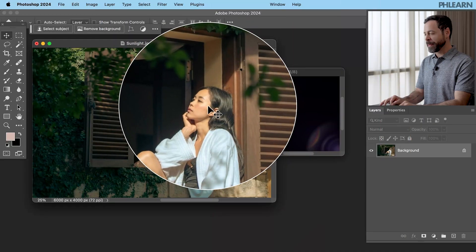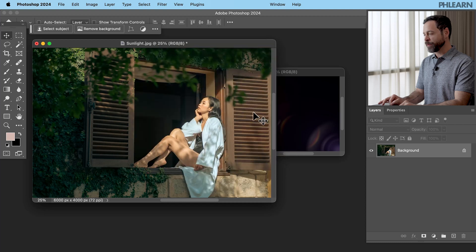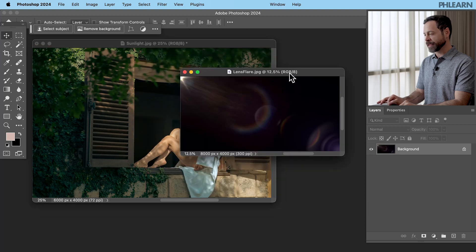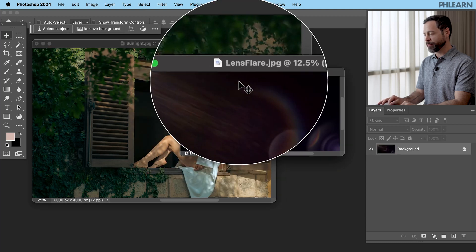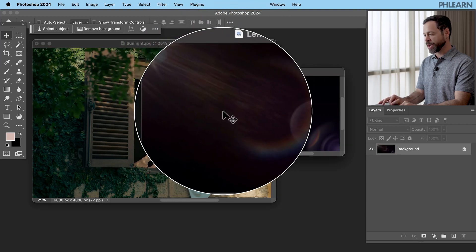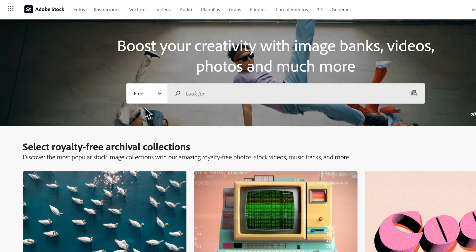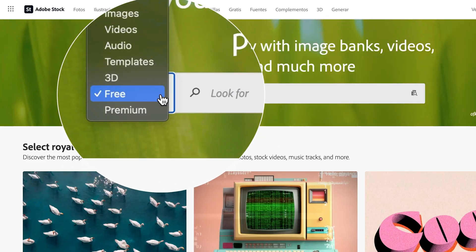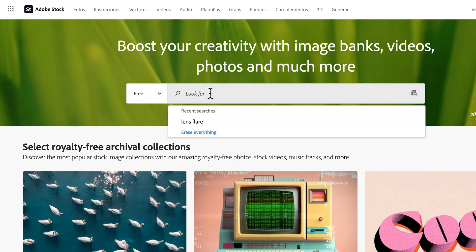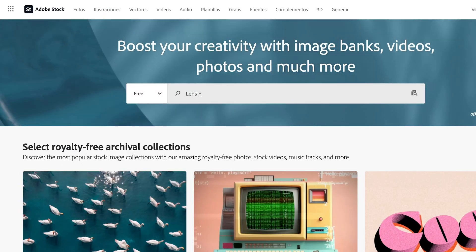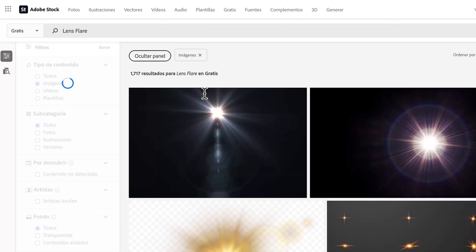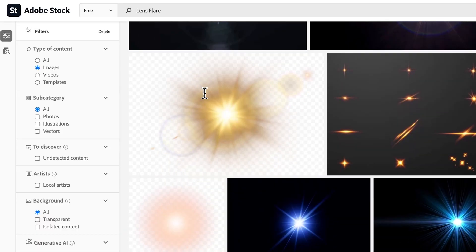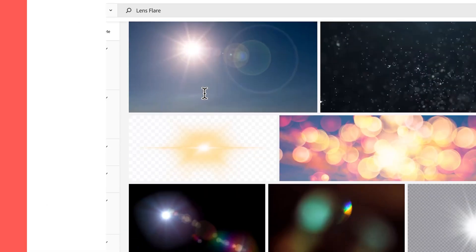So here's our base image and we've got this lens flare we're going to be putting right over top of it. Now I recommend using Adobe Stock. You can just click that little tab and make sure to select free. Type in lens flare and there are a ton of great options.